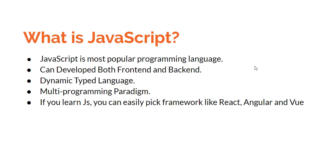Multi-programming paradigm, you can use object-oriented programming or functional approach. JavaScript has different frameworks and libraries that are popular in the job market like React, Angular, and Vue. If you learn JavaScript, you can easily learn them quickly.